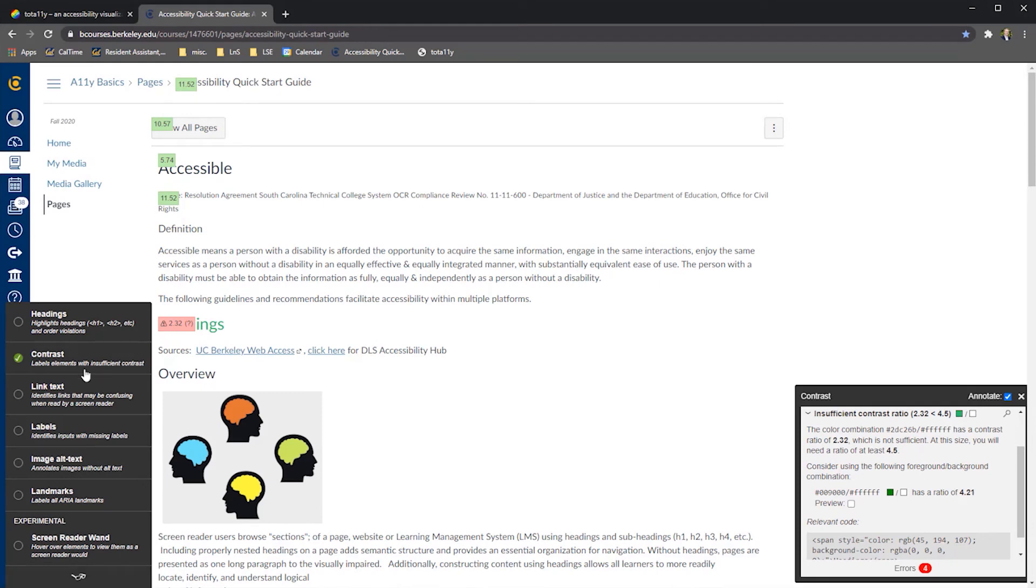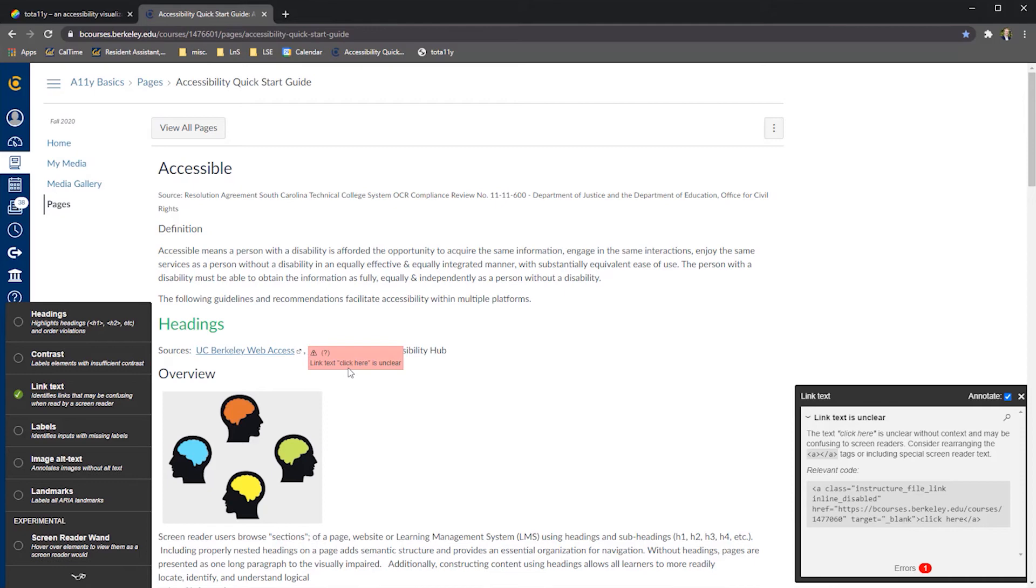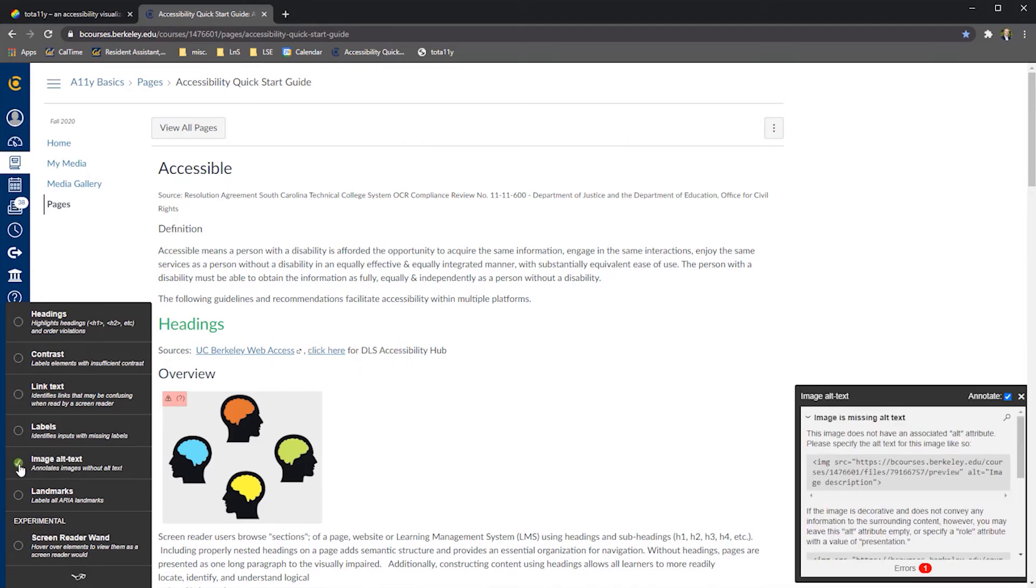The Link Text Test checks all hyperlinks on a page to confirm that they are self-describing. For example, Click Here and More are not very descriptive of the link destinations, so the Totally tool presents these link texts as errors. The Image Alt Text Test checks for the presence of alternative text in all image elements. Images without alt text generate an error.